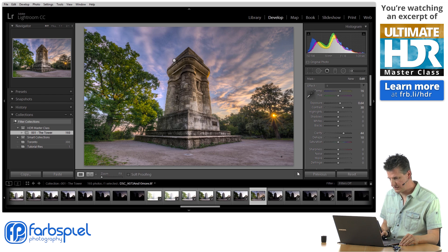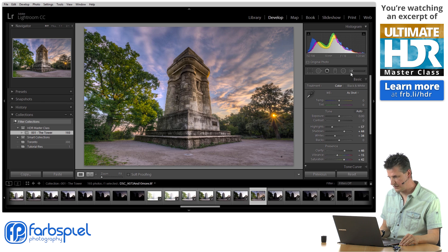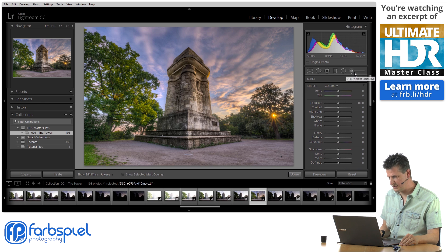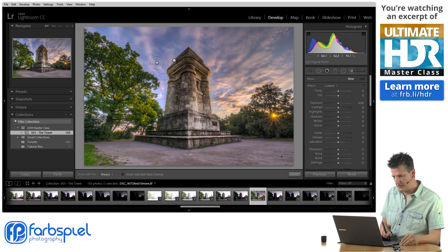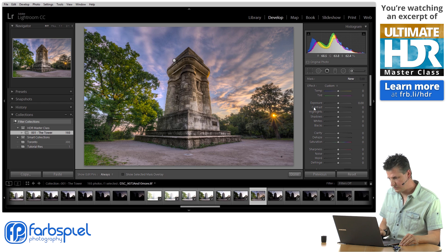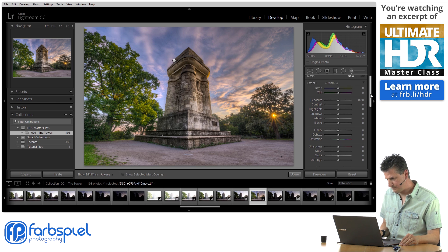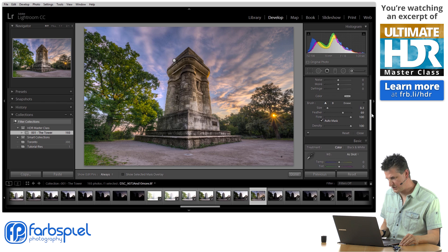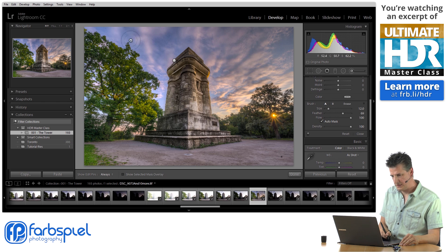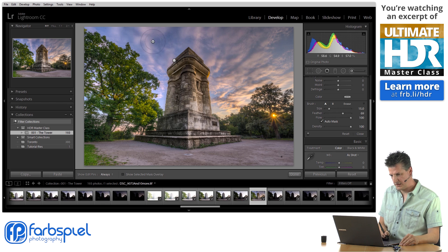Let me first click done here, and then I'm going to apply a second adjustment by clicking on the adjustment brush again and clicking new. I'm going to go down to the brush section and increase the size just a little bit bigger here.